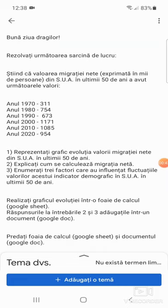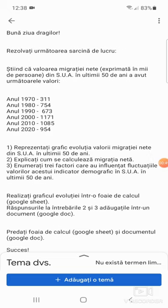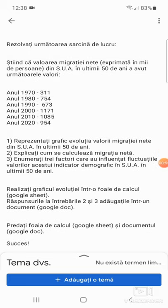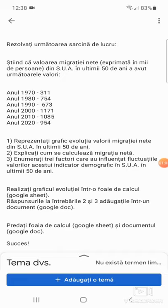Reprezentați grafic evoluția valorii migrației nete din SUA în ultimii 50 de ani, explicați cum se calculează migrația netă, enumerați trei factori care au influențat fluctuațiile valorilor acestui indicator demografic în SUA în ultimii 50 de ani. Realizați graficul evoluției într-o foaie de calcul Google Sheets.